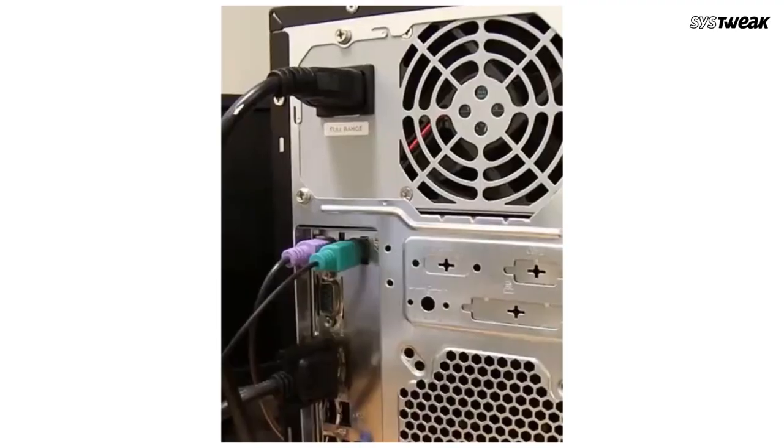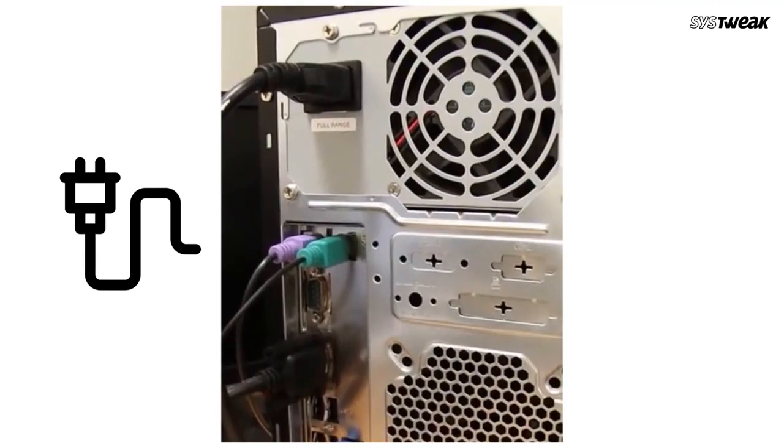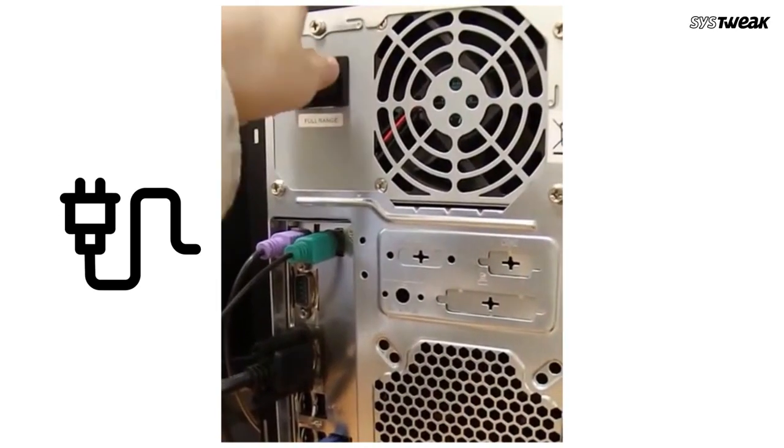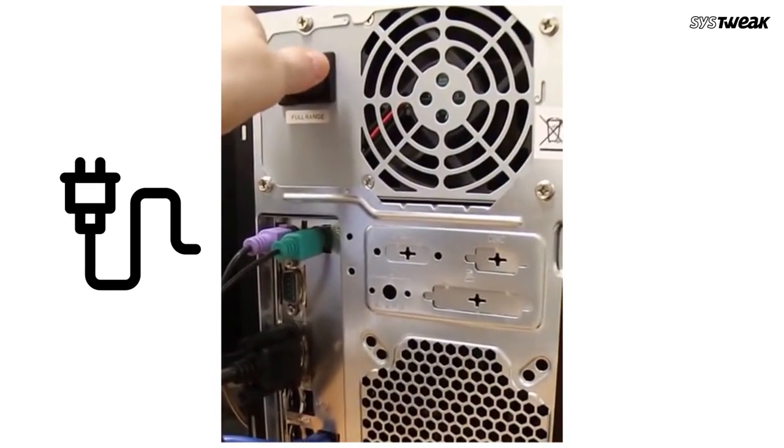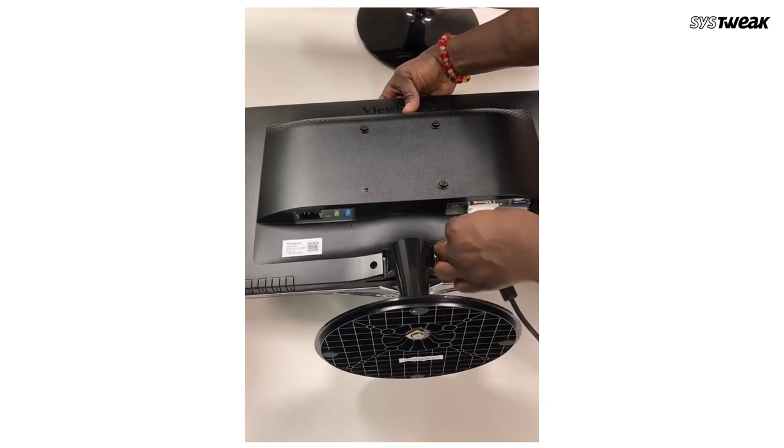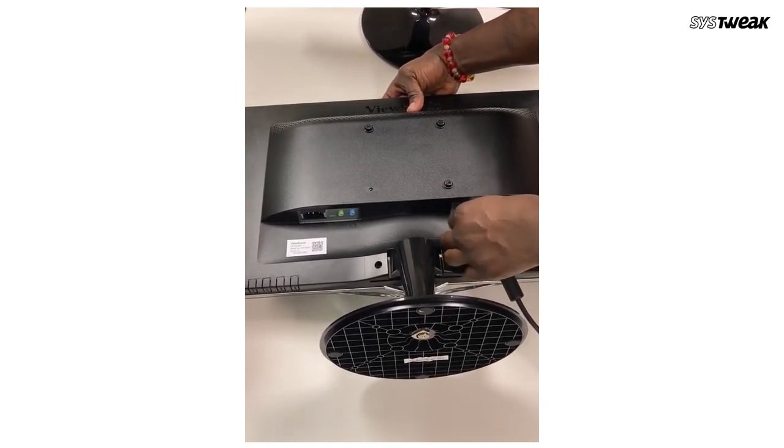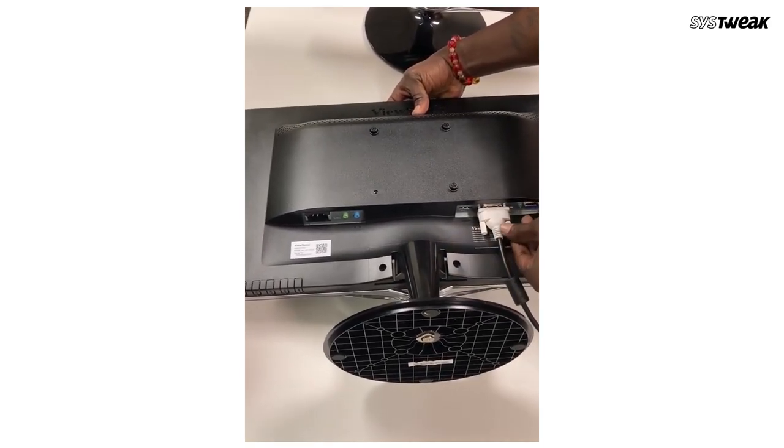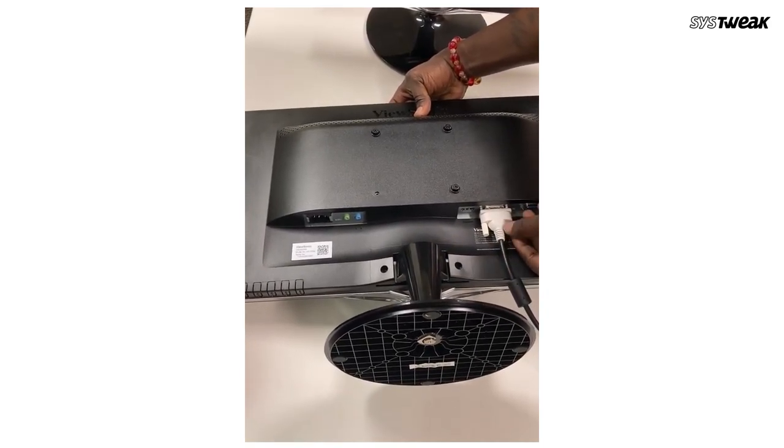1. Check the cables. A loose or damaged monitor cable can cause your screen to flicker. Before you begin to troubleshoot the screen flickering issues, you should first check if your monitor cables are plugged in securely. Completely turn off your computer and monitor, then unplug your monitor cable and plug it back in properly, or if required, get a new one.